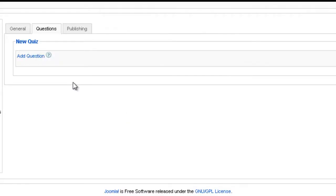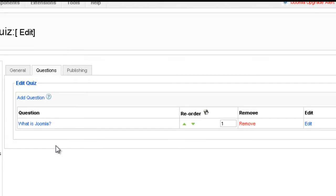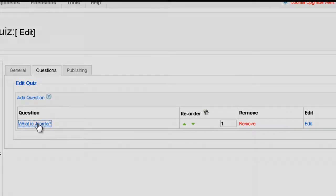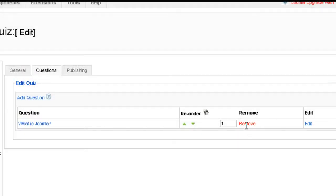And then it will appear here. Now if you want to edit it, you just click on it. And if you want to remove it, just click remove. You can also unpublish it and you can also reorder the question. Let's add another one.